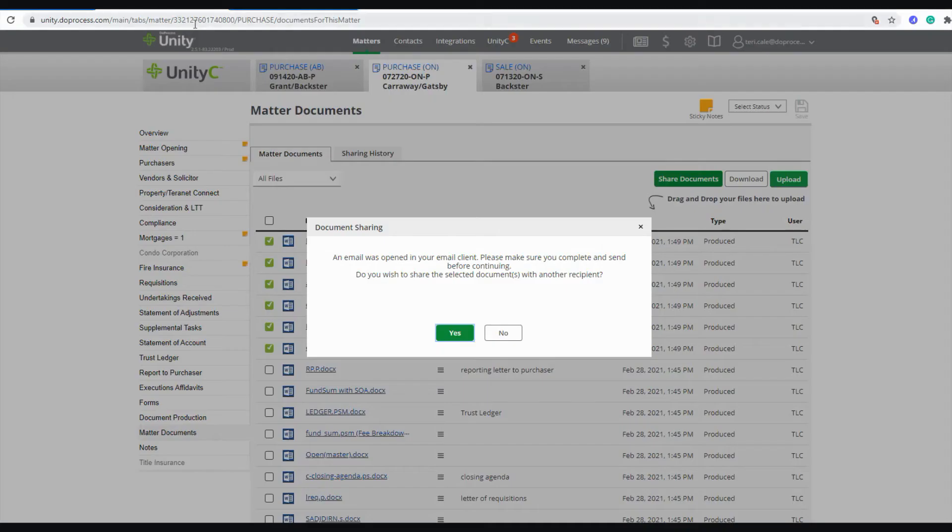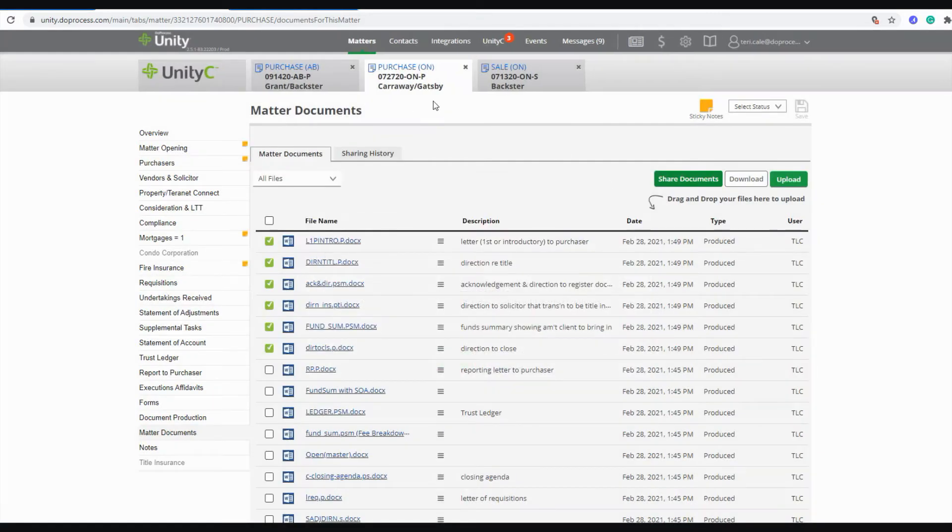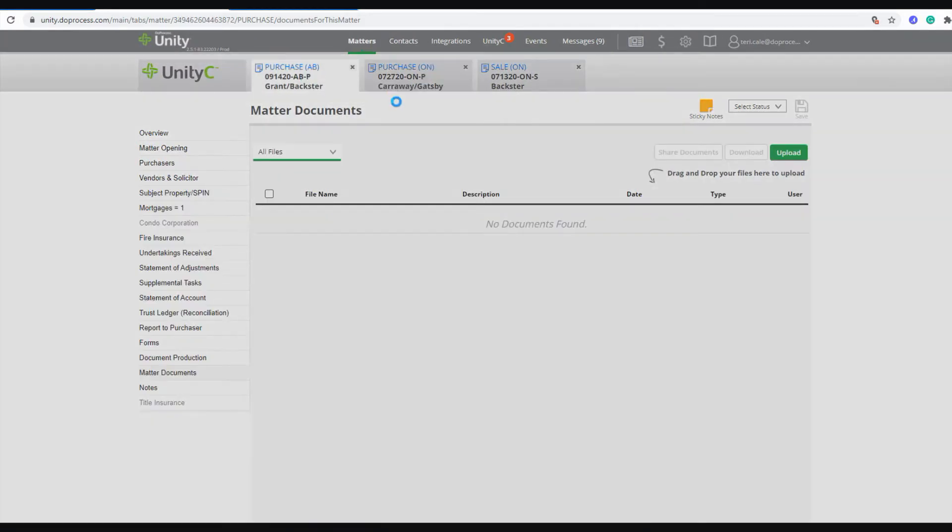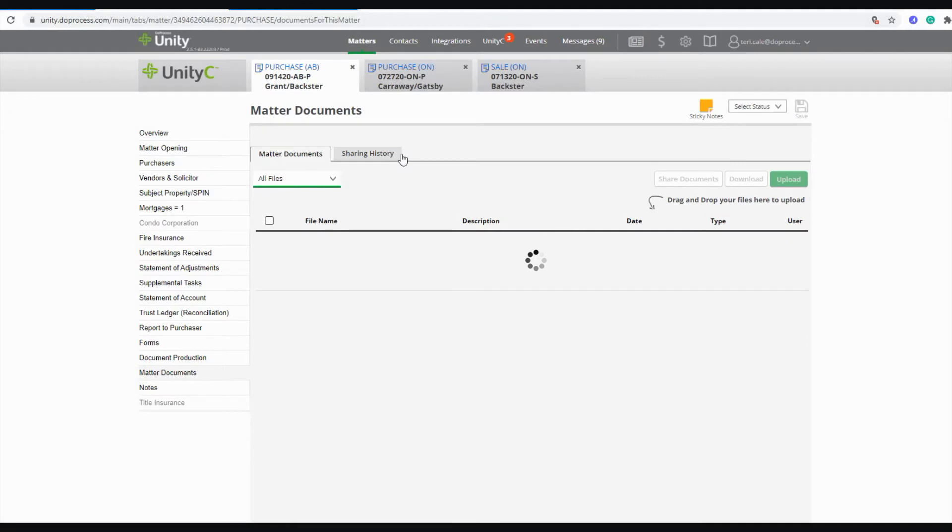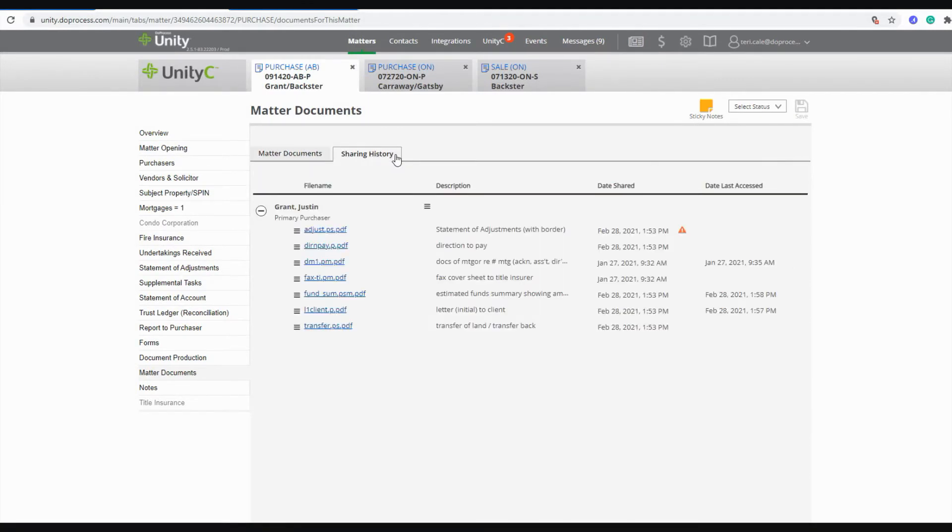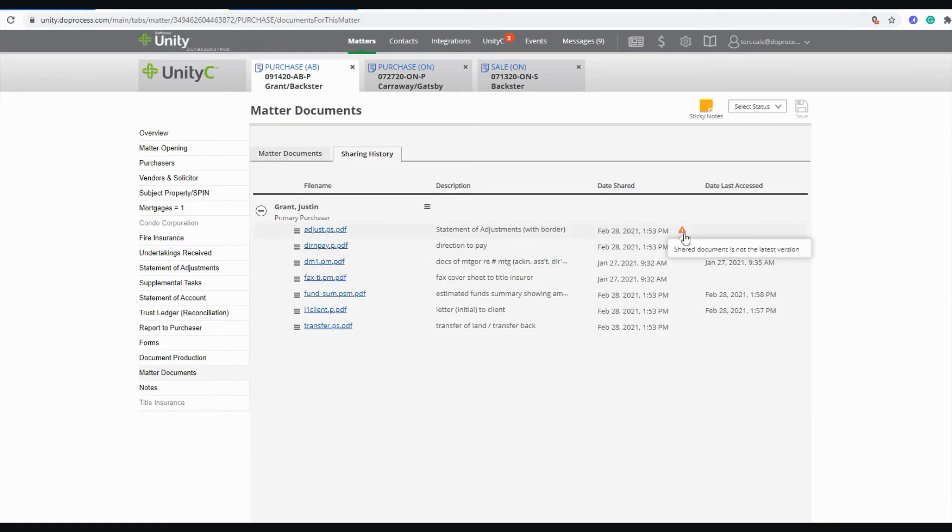Once you have shared documents with someone on a matter, you'll also have access to your sharing history information. The sharing history will be able to show you the last time these documents were accessed by whoever you shared them with, as well as whether or not there has been an updated version to a document that has been previously shared that you may want to share a new version of.